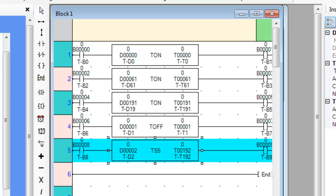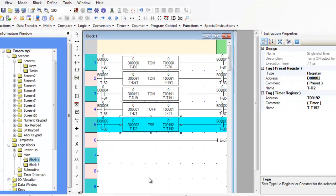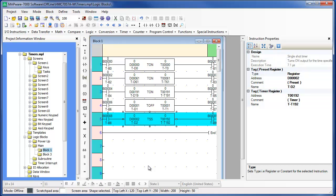Since the single shot timer only requires a pulse to turn it on, input contact B8 does not have to remain on during the entire count. Output B9 will turn on during the count and remain on until the count is reached. Notice that we never use the same timer address twice. Once you have associated a particular timer address with a timer instruction, you cannot use it again for another timer.